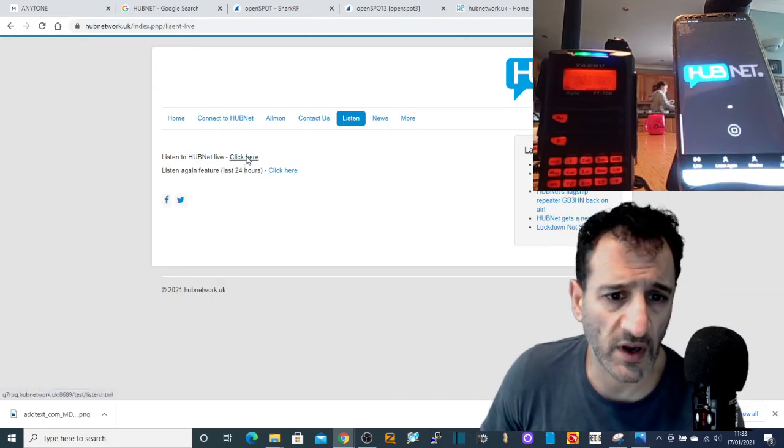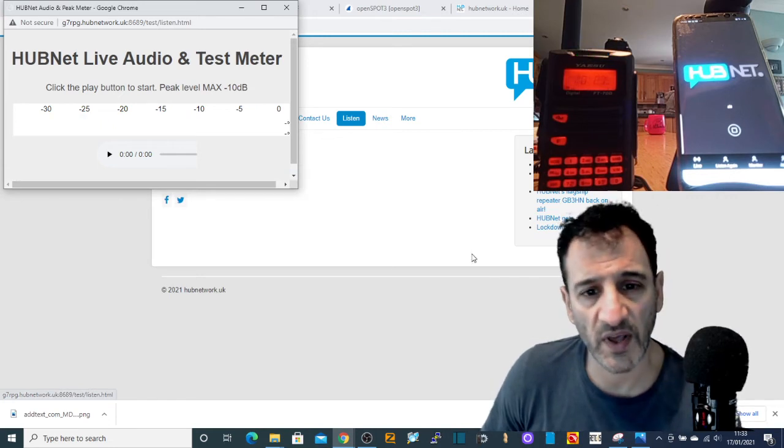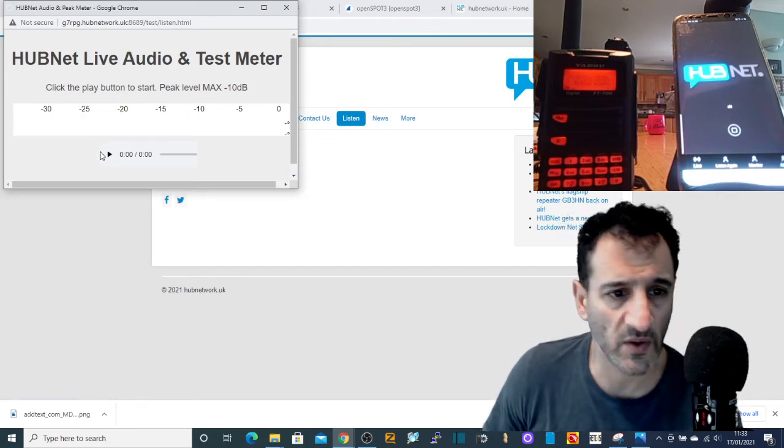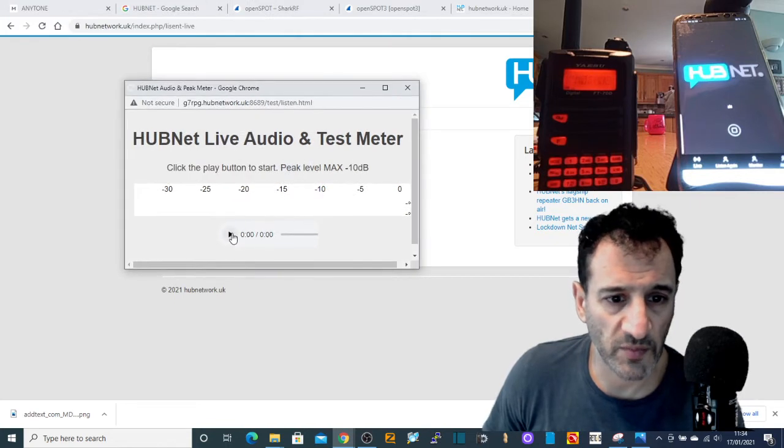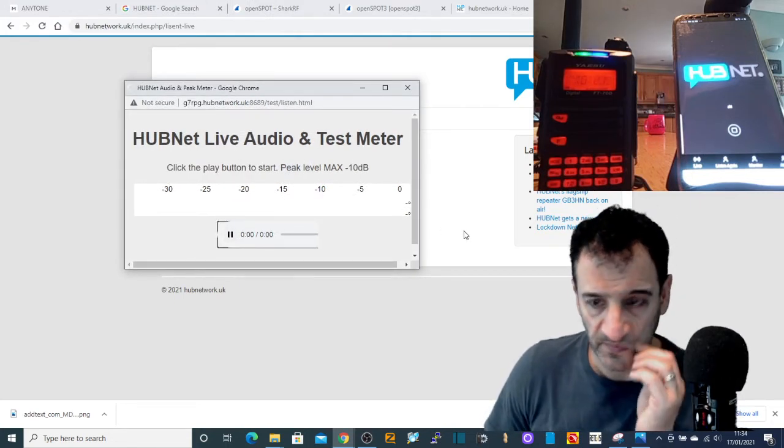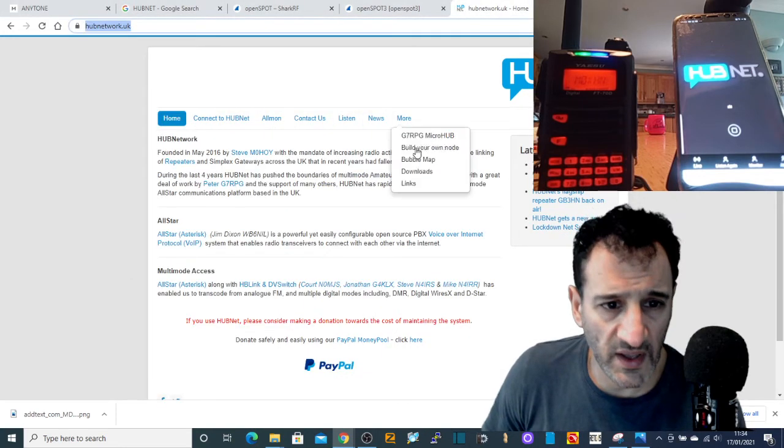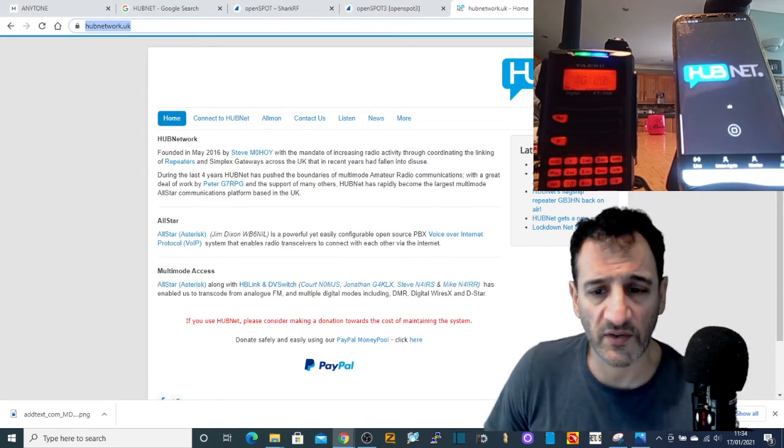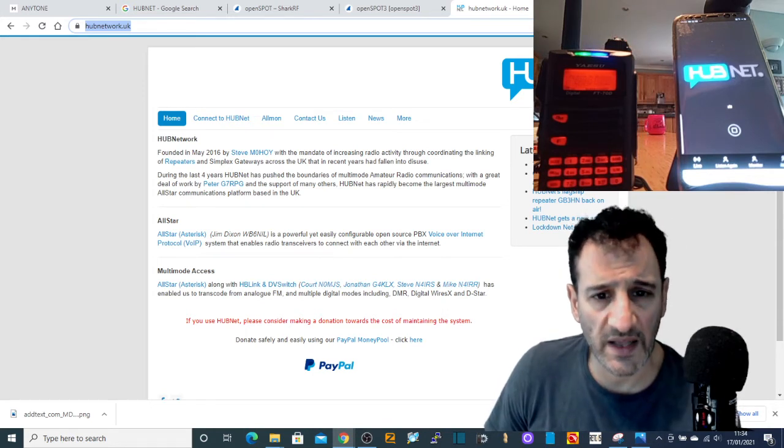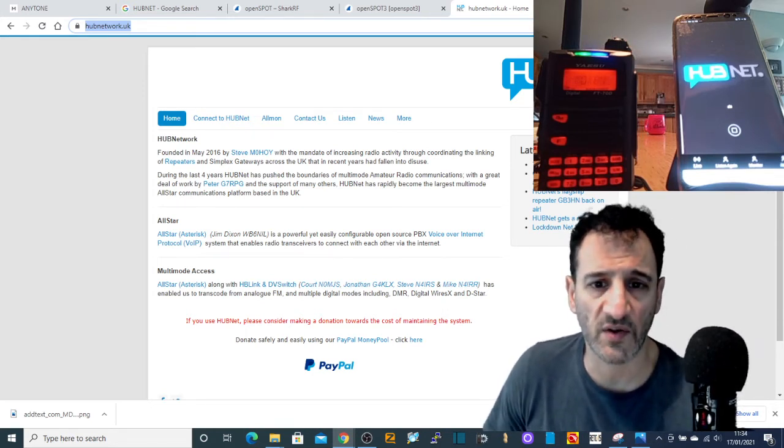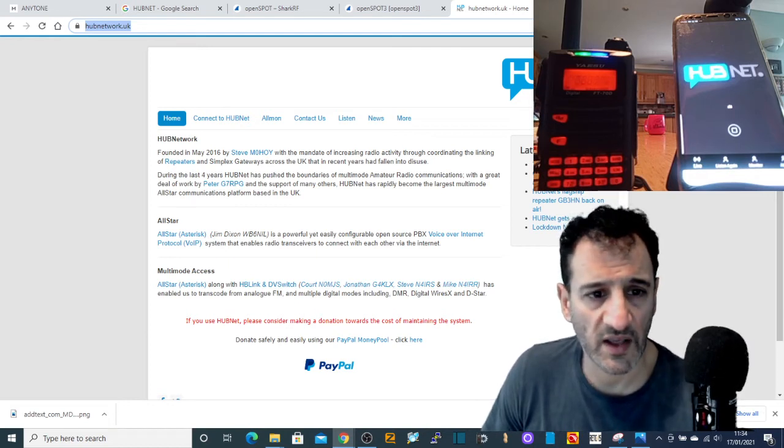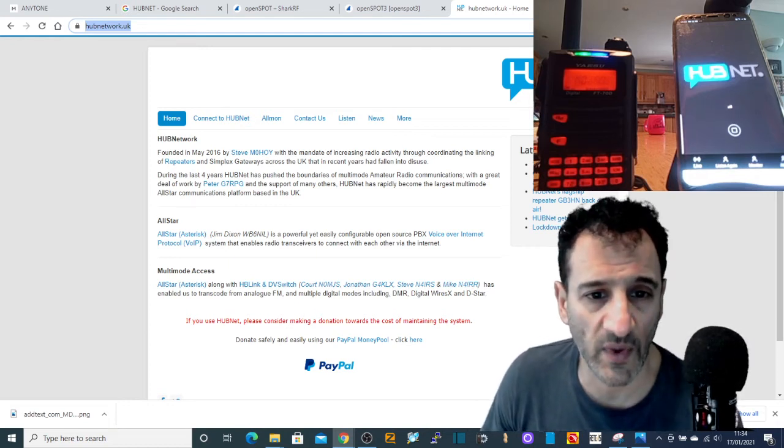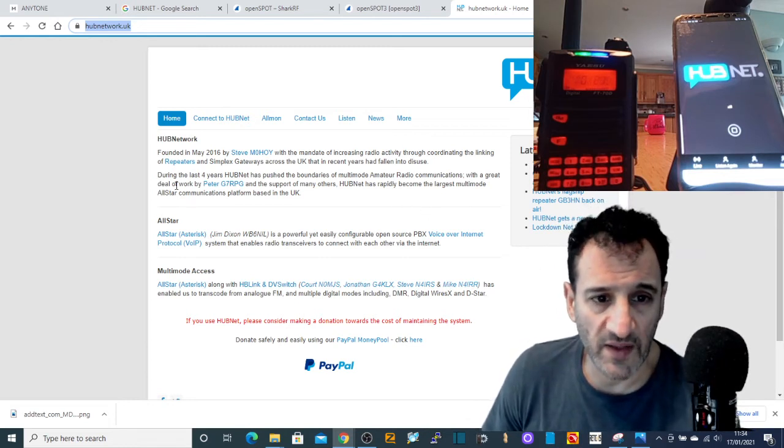Just push play here and then it will start coming live. So HUBNet is founded by Steve M0HOY with the mandate of increasing radio activity throughout, coordinating the linking of repeaters and simplex gateways across the UK.